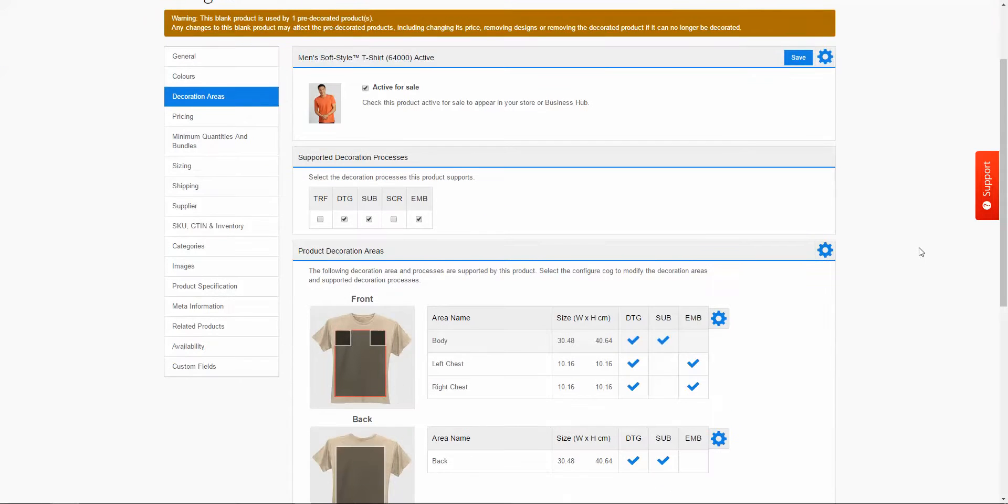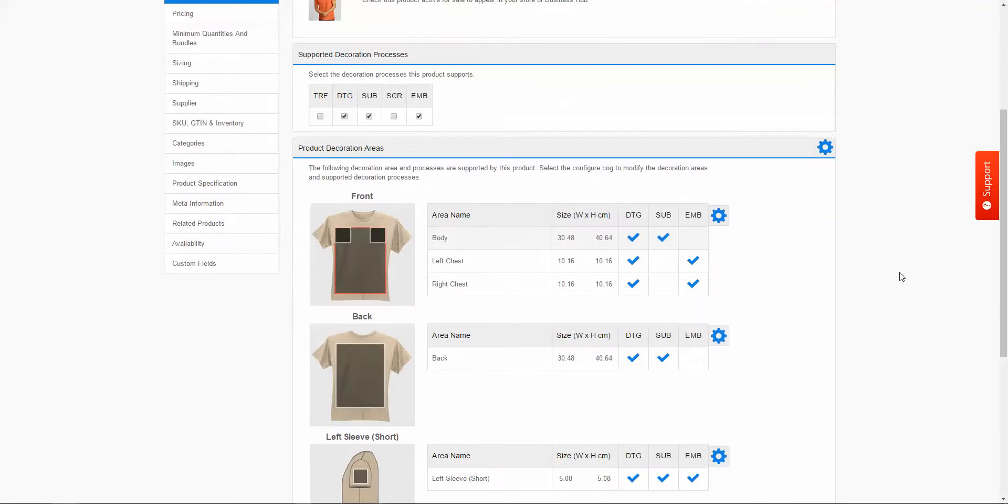So you can see here that I have a t-shirt in my website and let's say I have the facility to actually do a full cover print across the whole entire t-shirt. So I want to set that up for one of my products and it's relatively easy to do so.